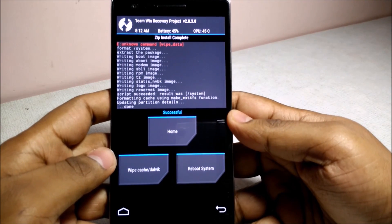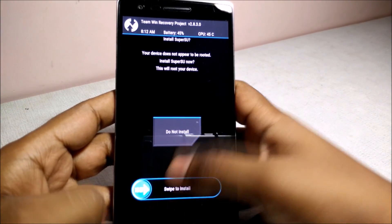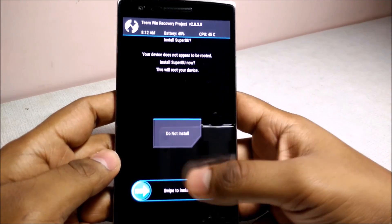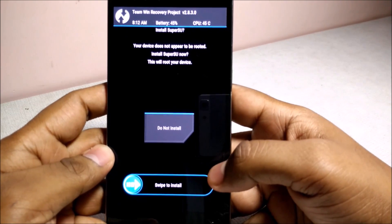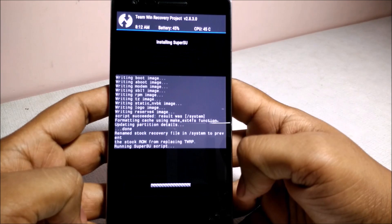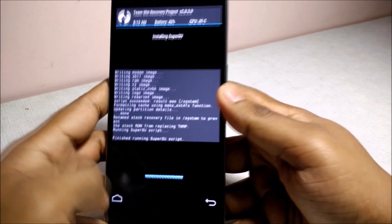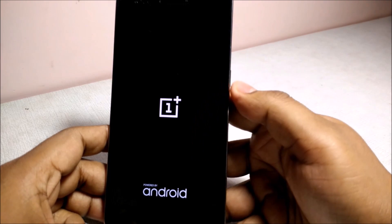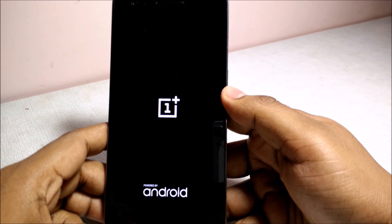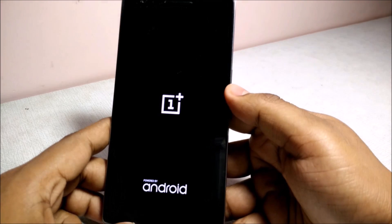The installation has been completed. We will reboot the system. It is asking me to install SuperSU, which is the root function, so I will install it right now. The flashing was successful and the device has been rebooted.